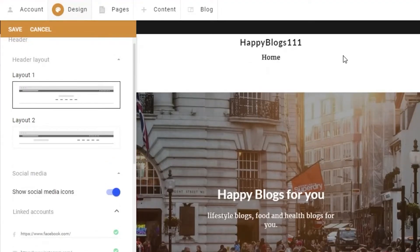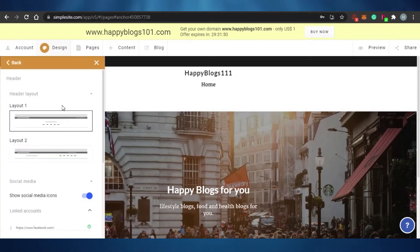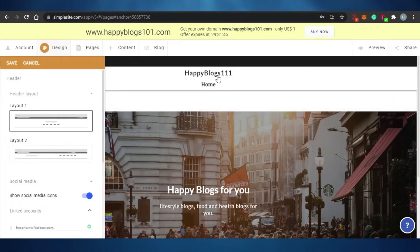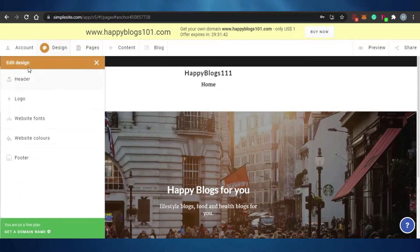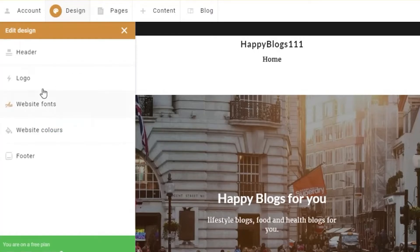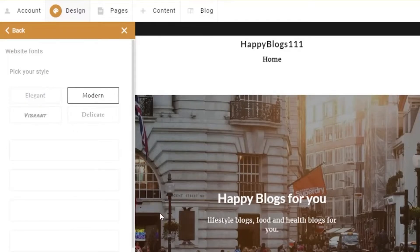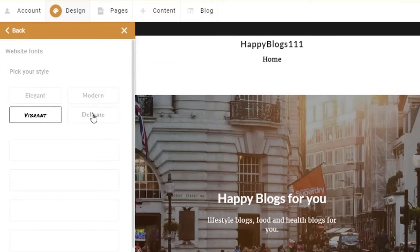Layout number one looks pretty good, so I'm going with it and clicking Save. Back in the design panel, I've selected the first header layout. Now it's time for the logo — if I want to upload a logo for my blog or website, I can simply click and upload one. There's also a website font option.